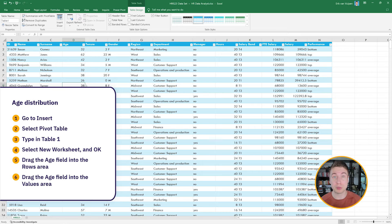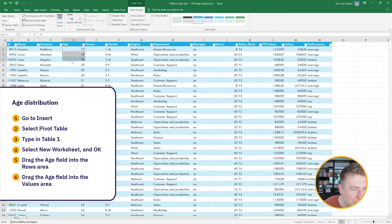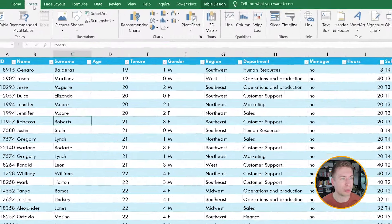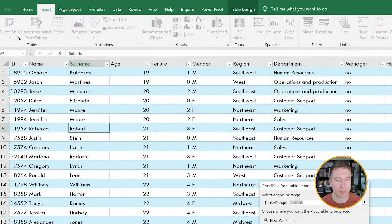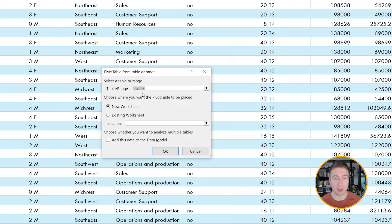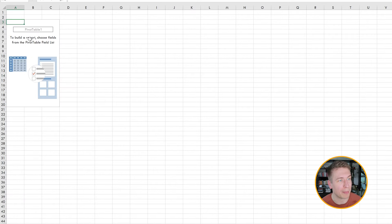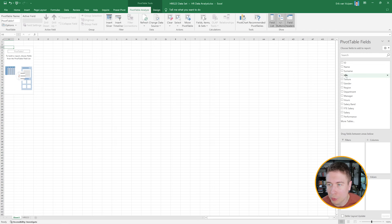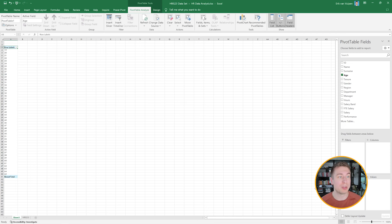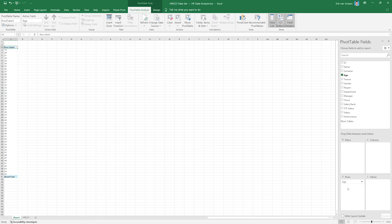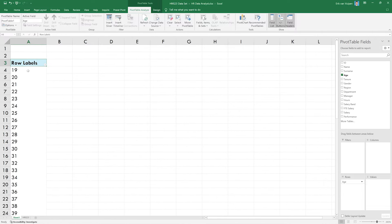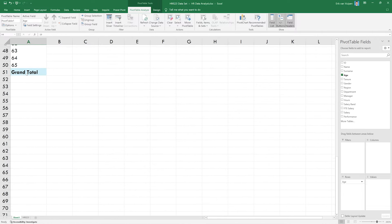Now I want to see the age distribution. I could sort everything and tally it one by one, but that's not efficient. Instead, I go to Insert and hit PivotTable. It selects Table 1 — the table I just made — and I want the pivot table in a new worksheet. I hit OK. In the pivot table area, I put Age in the rows, and we see all the different ages in the company, starting at 19 all the way to 65.